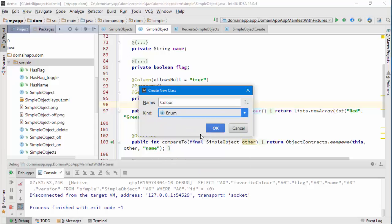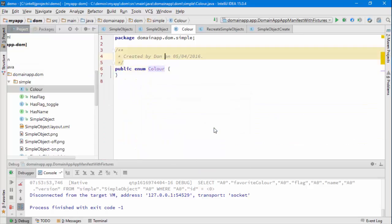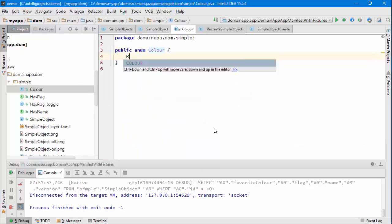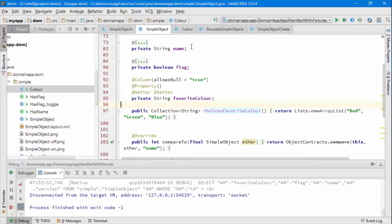And the values here are going to be red, green, blue.